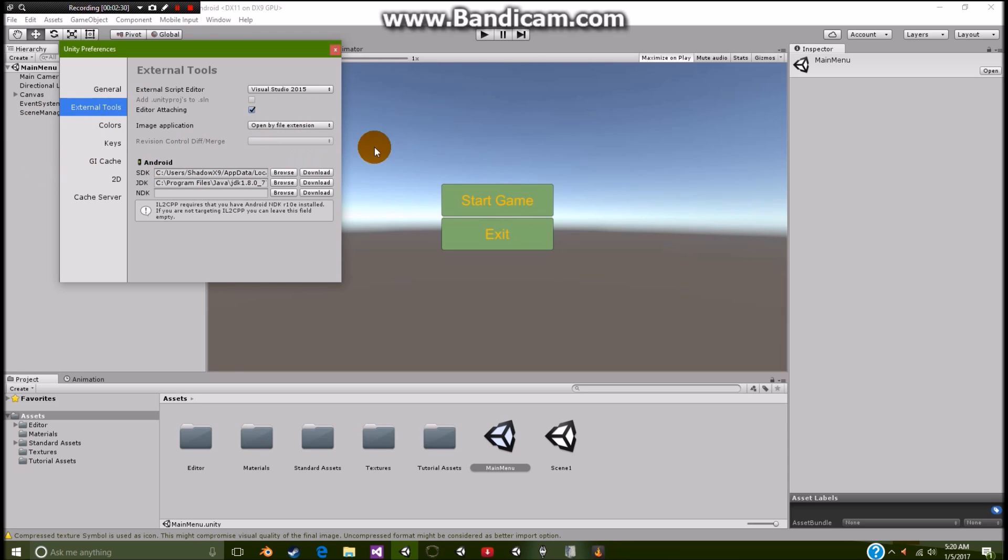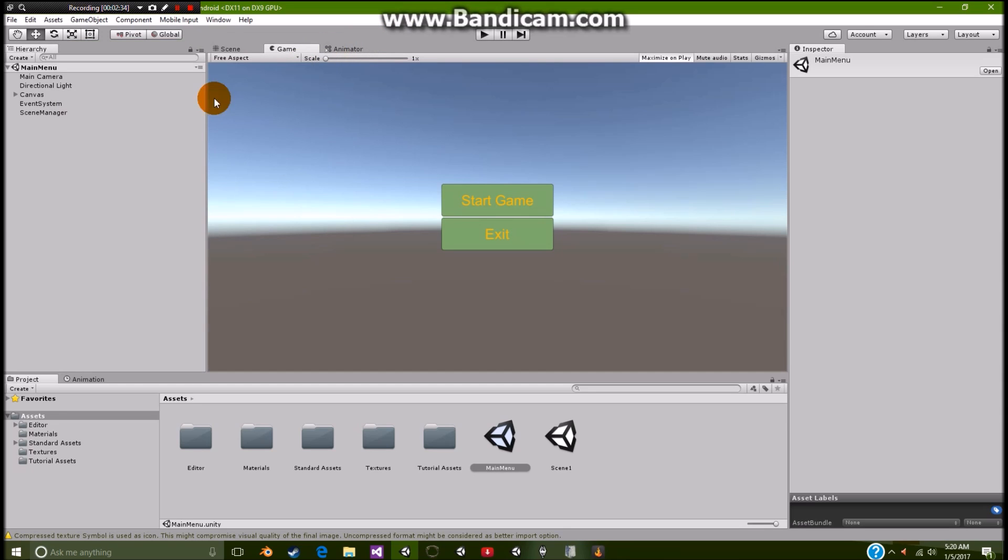But anyway, once you get the Android SDK, we're going to basically get started. So on our main menu, it's just a normal scene as you can see.